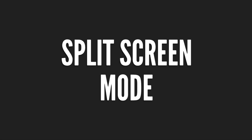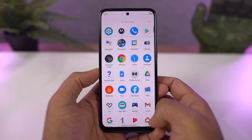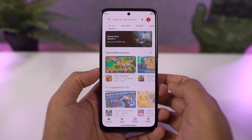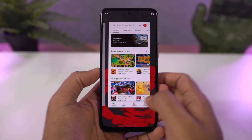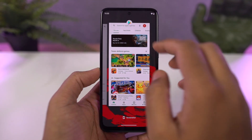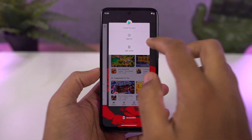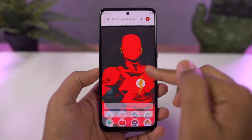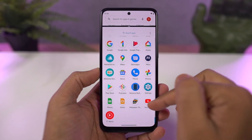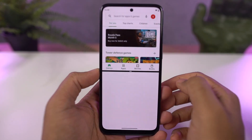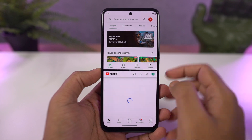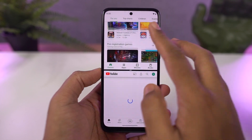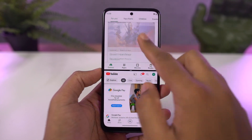Next, I'm going to show you how to open split screen mode. For that, first we need to go to the recent apps page, then click on the app icon and select split screen. Once you do that, the application will open up in the top window and we can select the secondary application from recent apps or the app drawer.